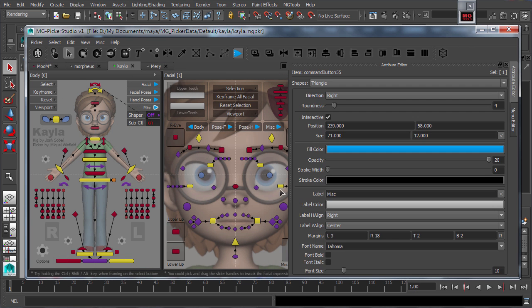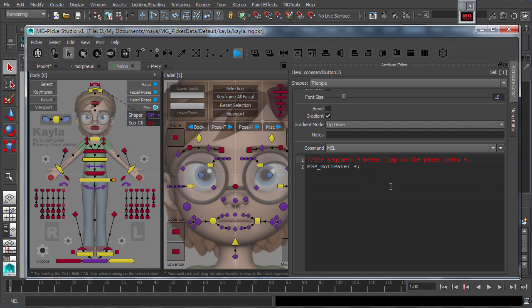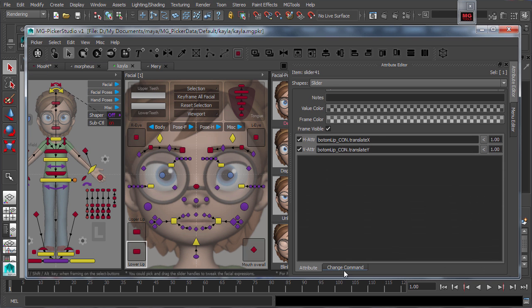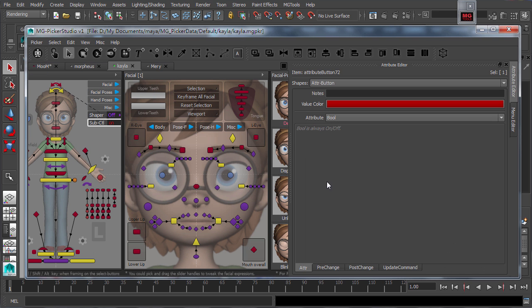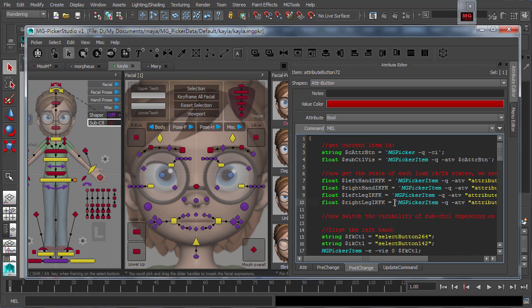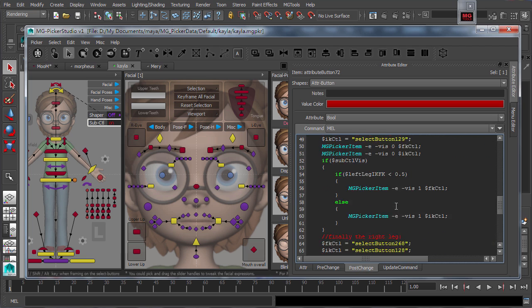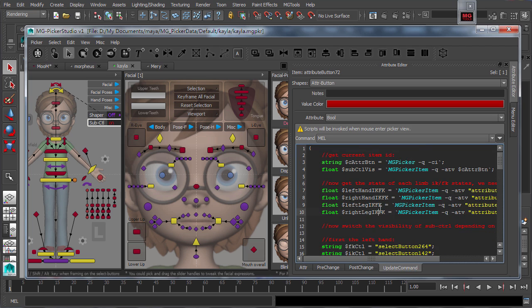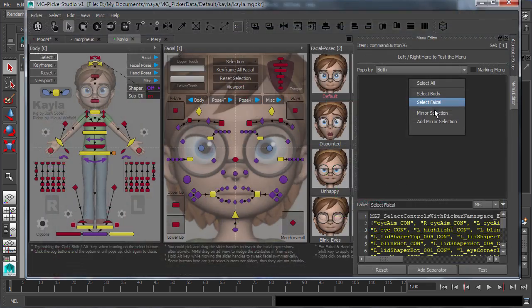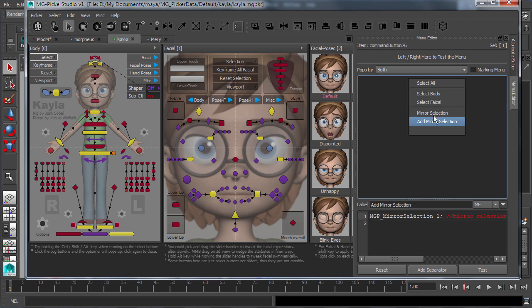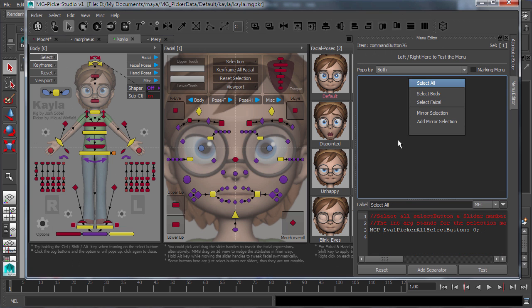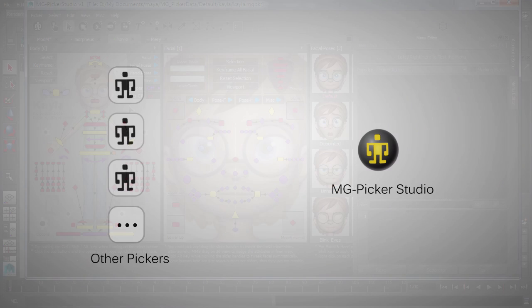Programmability includes the command for command button, change command for sliders, the pre-change command, post-change command, and update command for attribute buttons, and the pop-up menus for each picker item.